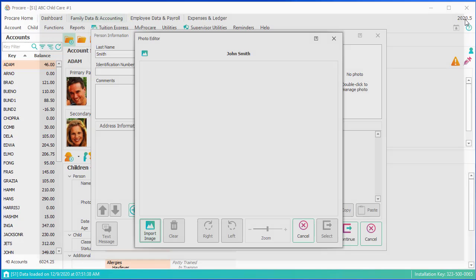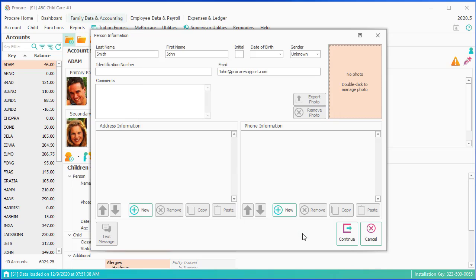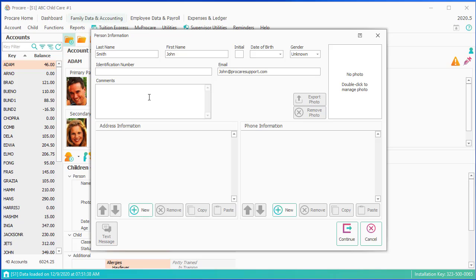I'll close back out of that, and I'll cancel out of the photo. Identification number is optional. It's not needed. It's not something that ProCare uses. Comments are optional. You can put comments in about the family, that he wants to be called Jay instead of John.